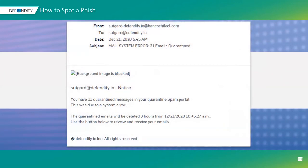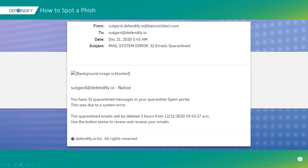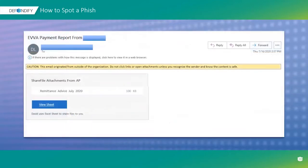Here's another example: an email from BancoChileCl.com saying I have 31 quarantined messages due to a system error, and they'll be deleted in three hours — click below to review. The emotions here are fear, urgency, and curiosity. You want to know what those 31 quarantined messages are, so you click the button. You all knocked that one out of the park.